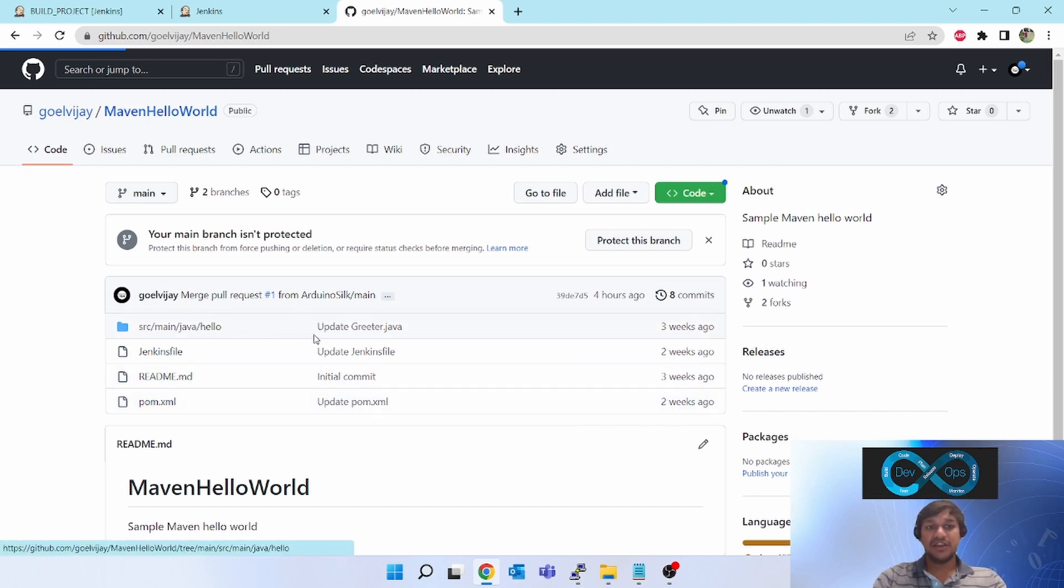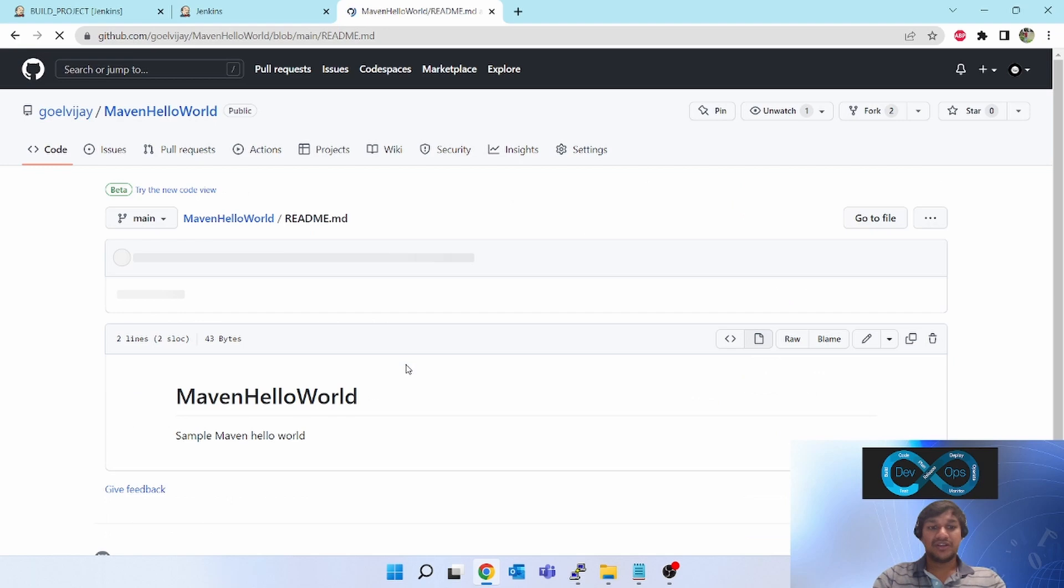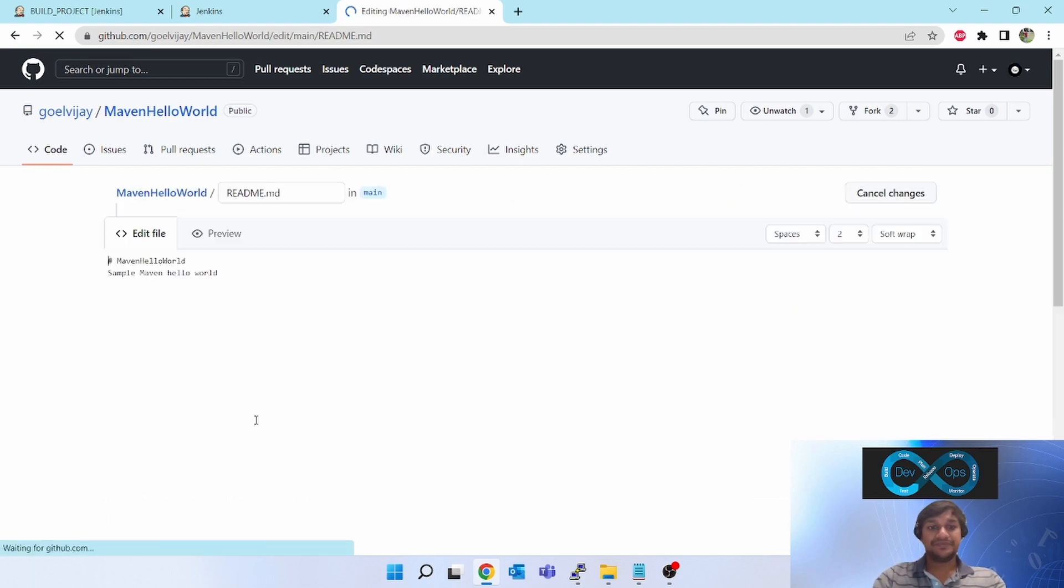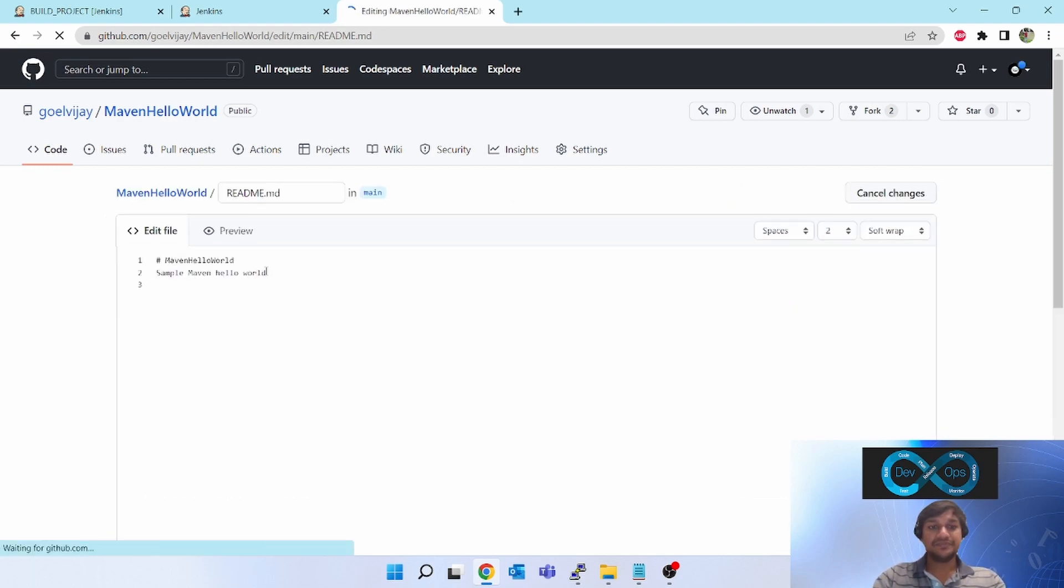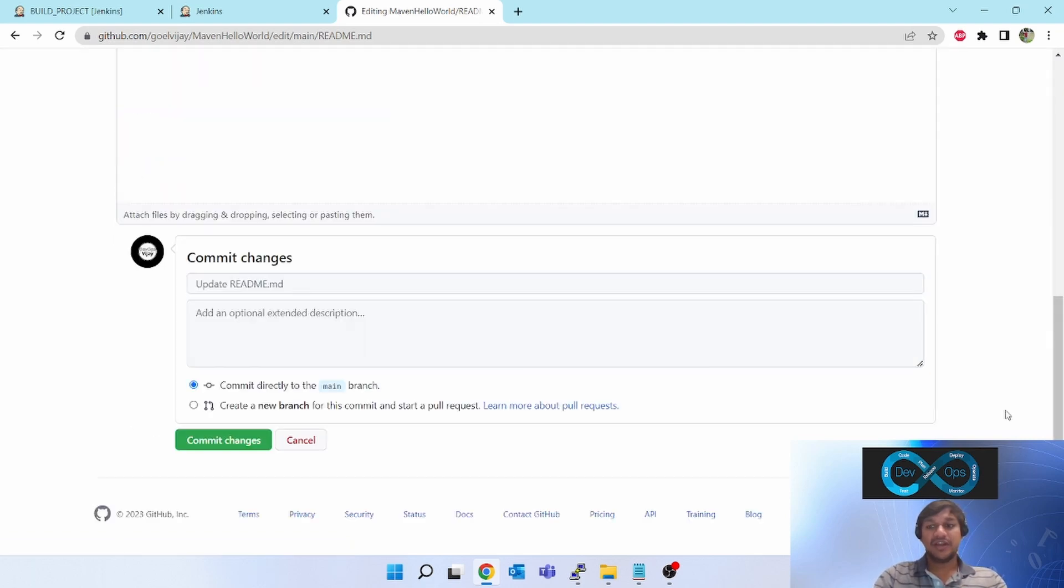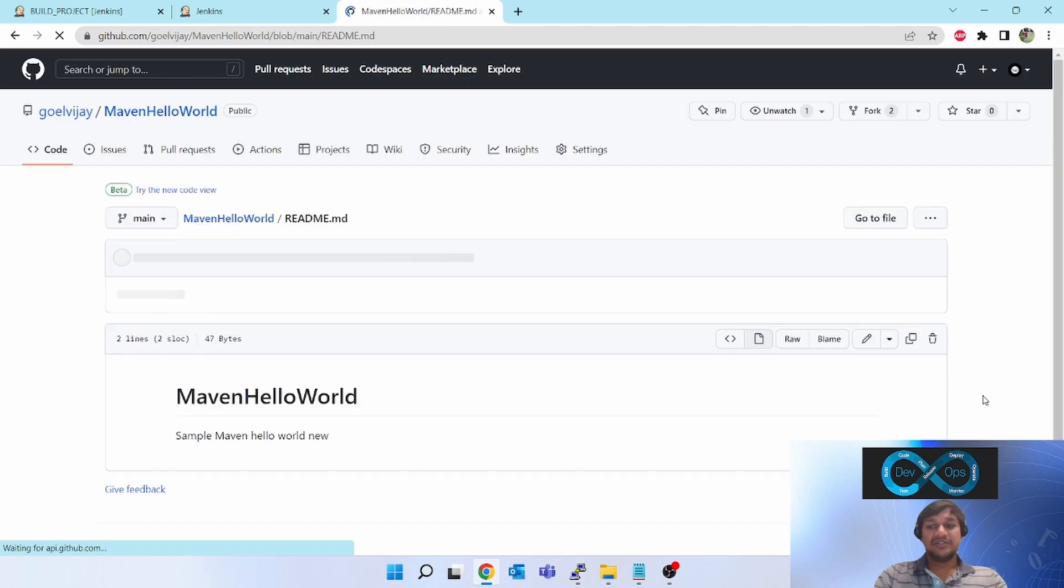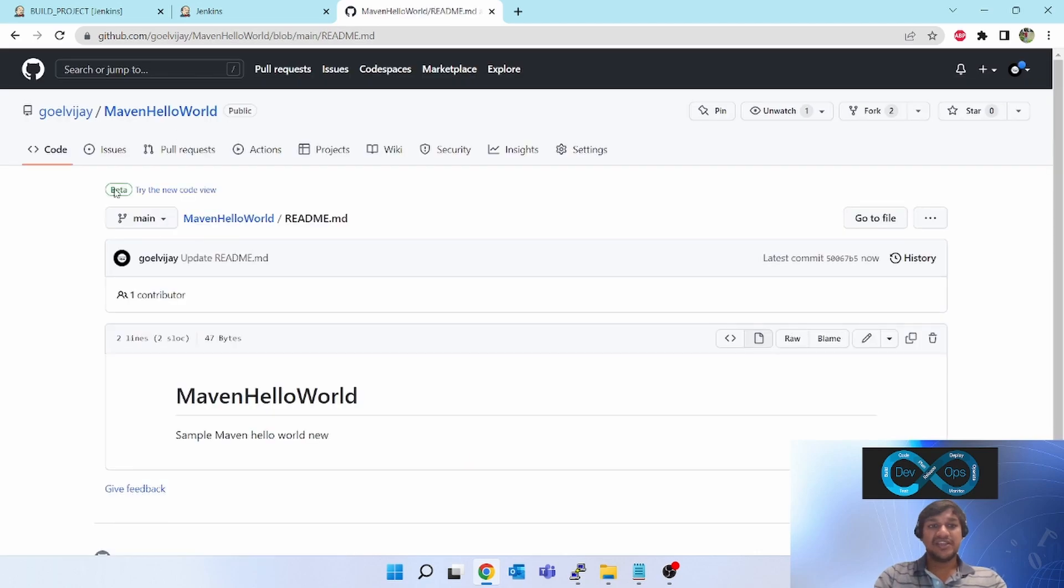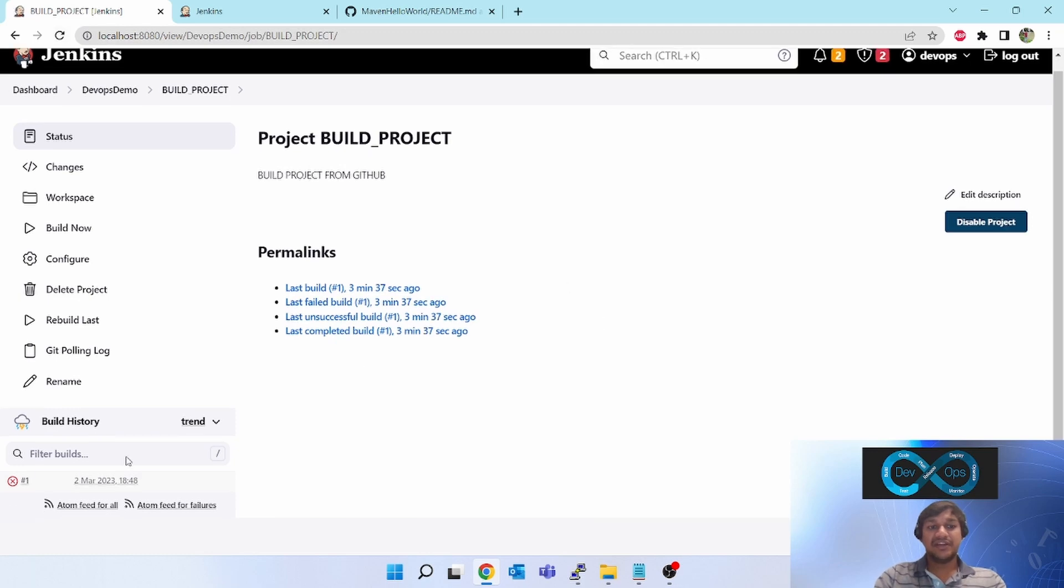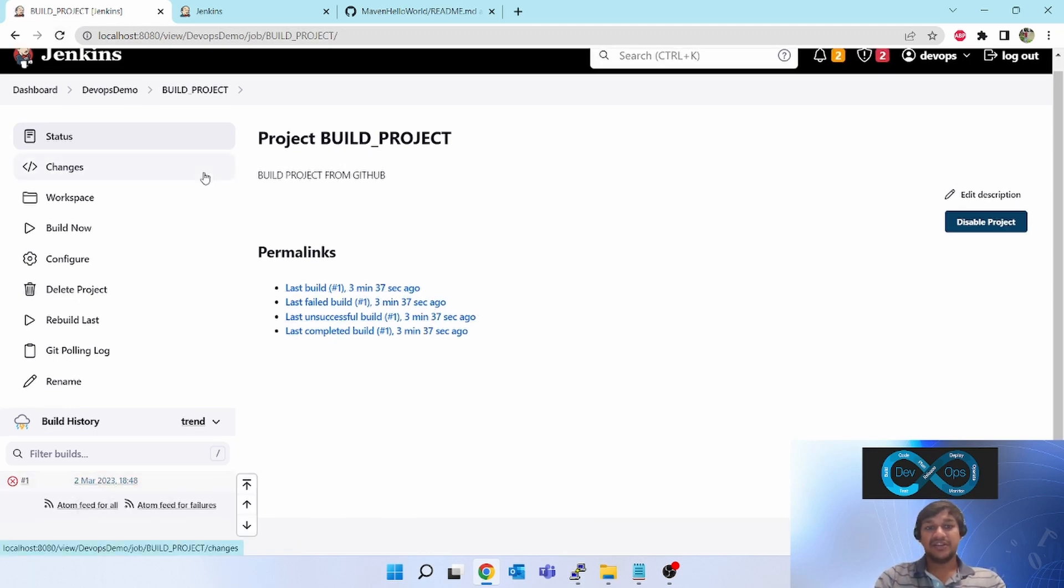Now I will do one change in main branch which I am monitoring. I will edit this. I will add one new line and commit changes. So now change has been committed. New change has come into main.